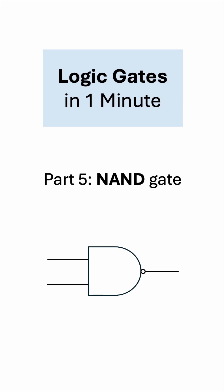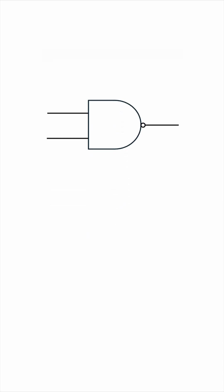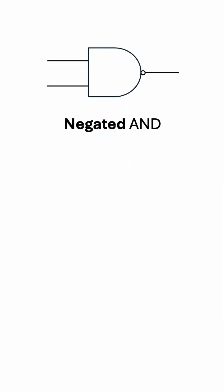Logic Gates in 1 Minute, Part 5: The NAND Gate. The NAND gate stands for negated AND. It is exactly the opposite of the AND gate we saw in Part 2.